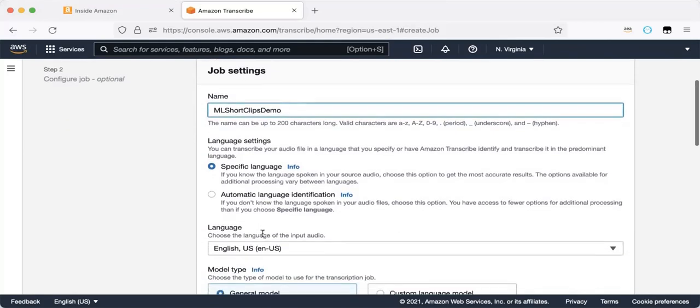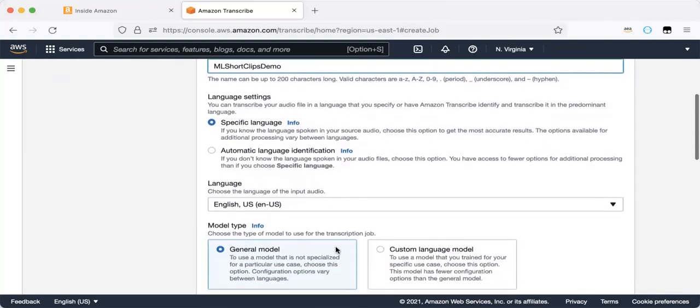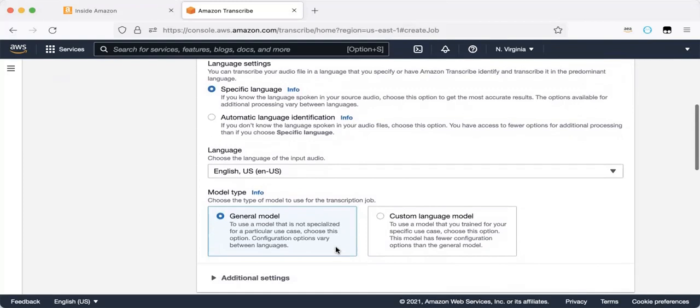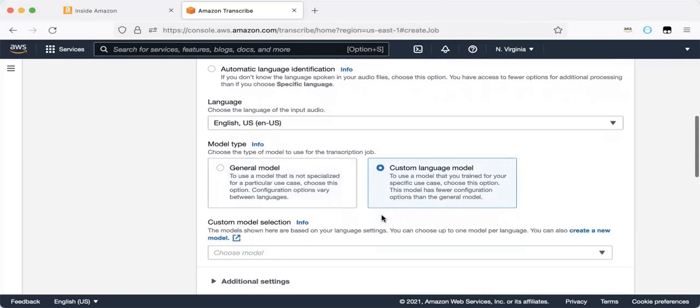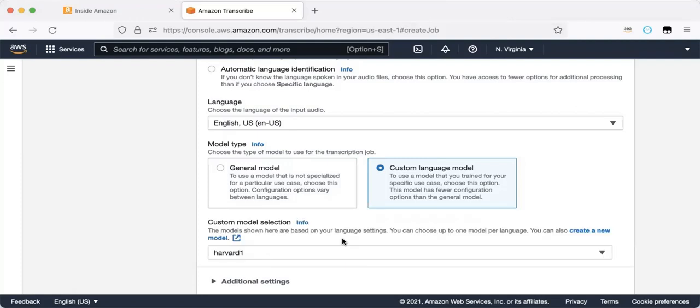Specific language or automatic language identification, so I will stay with the specific language, English US, and here we have two options, general model, the out-of-the-box model, and customized model. So I would choose custom language model, and I prepared a model, Harvard One. Harvard One is based on a text of a financial lecture in Harvard University.